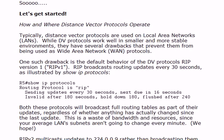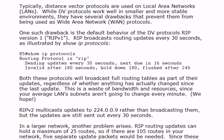Distance vector protocols do have some serious drawbacks. RIP version 1 broadcasts its routing updates every 30 seconds. RIP version 2 also sends them every 30 seconds but as a multicast, which is the lesser of two evils. Both protocols send full routing tables as part of their updates regardless of whether anything has actually changed since the last update. Everything a Cisco router has to do has a cost involved — a cost in bandwidth.